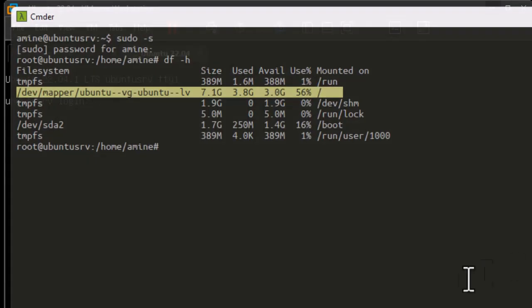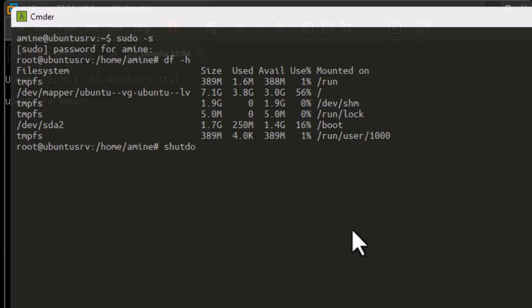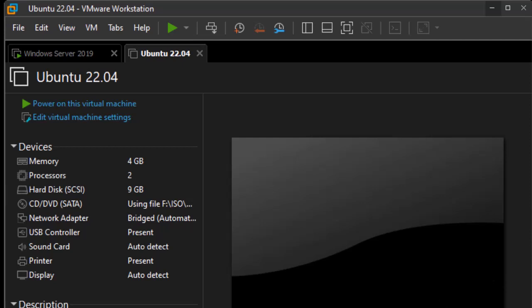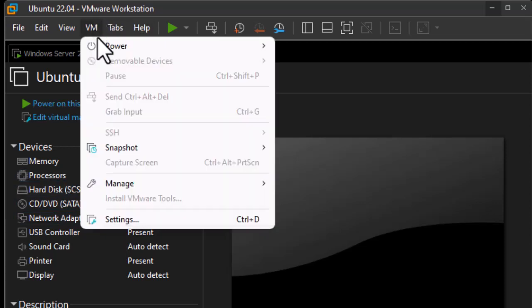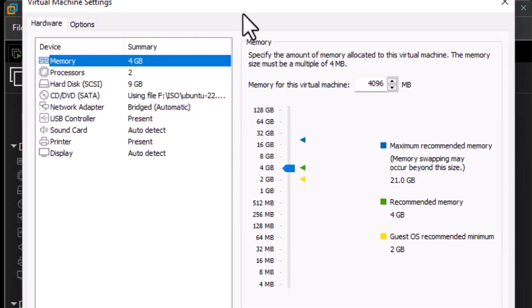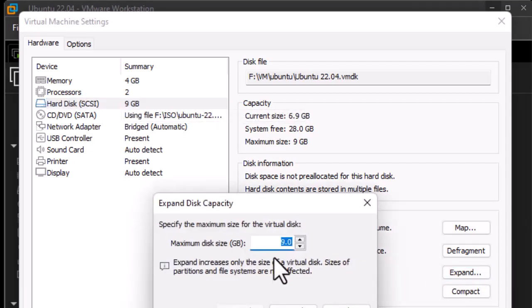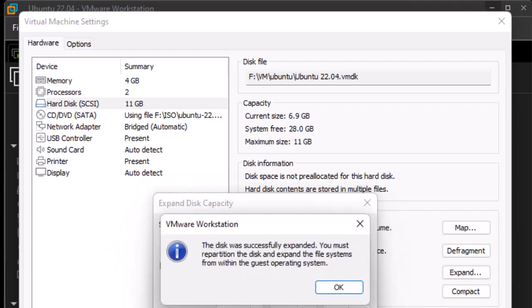In order to expand the disk capacity we must first turn off the machine. Let's shut it down. The machine has now been shut down. In the settings we have a capacity of 9 gigabytes, so now we can go back to settings and expand the disk space. I'll add 2 gigabytes, making it 11 gigabytes total. The expansion was pretty fast.